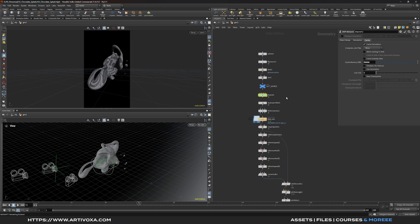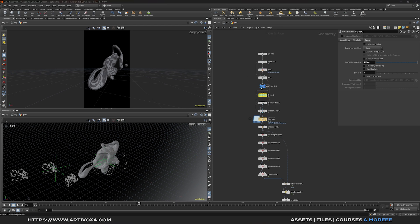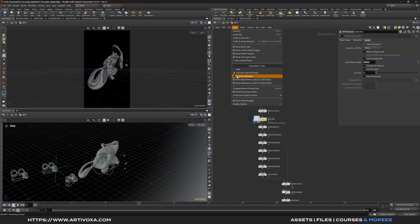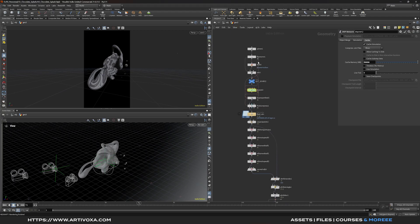For tip number 5, you can enable the dependency link display between different nodes. Go to the View tab and choose the dependency link option you want — by default it's hidden. You can enable it for only a selected node; select a top net and you'll see an orange line appear. You can also go to View and check the option to show for all nodes, which will display all those orange lines showing the dependency links between all different nodes.